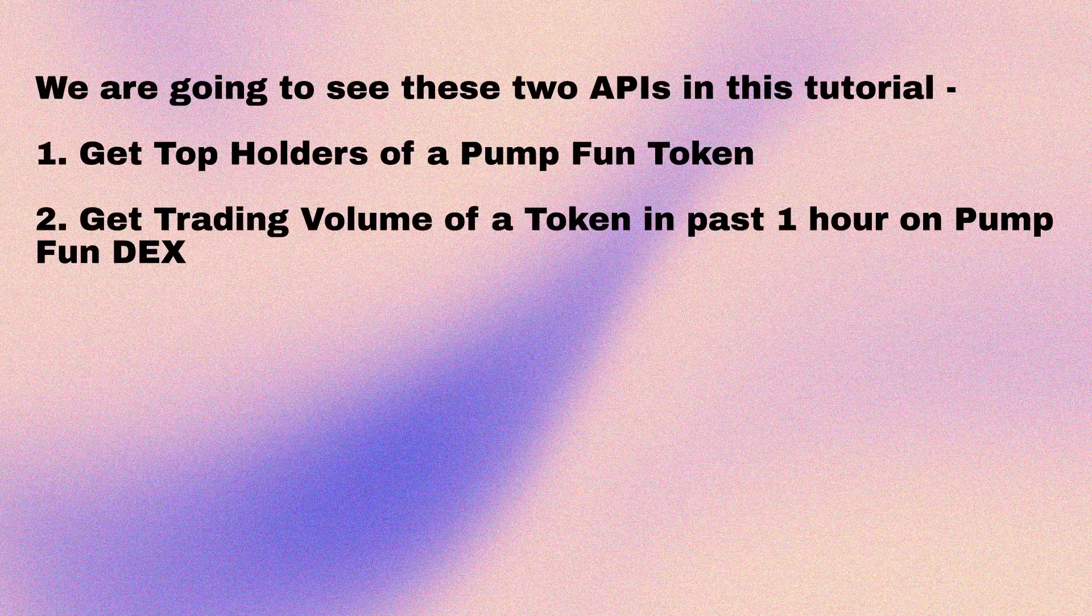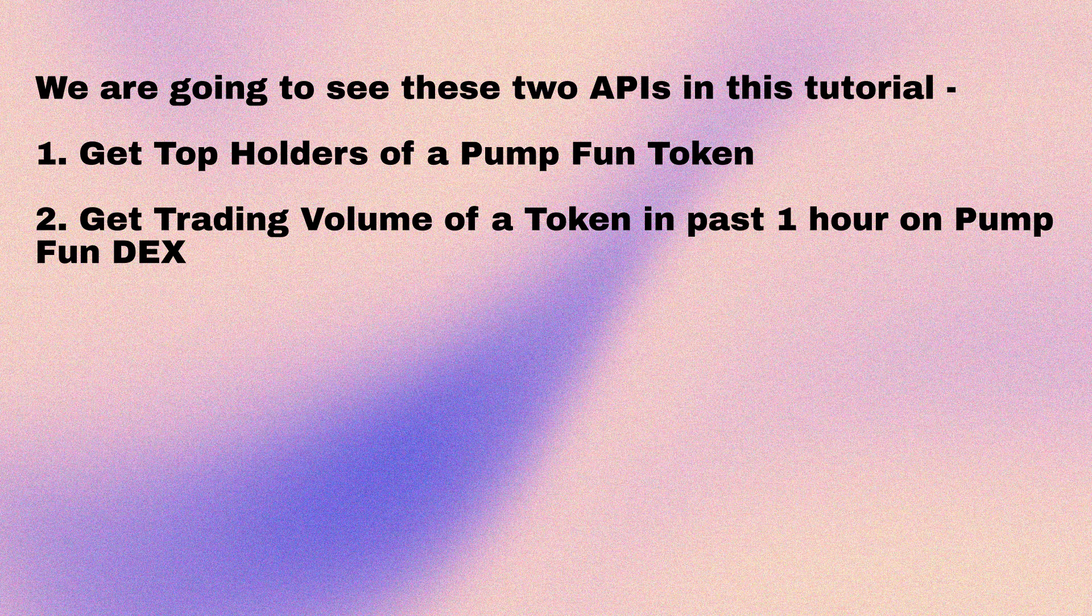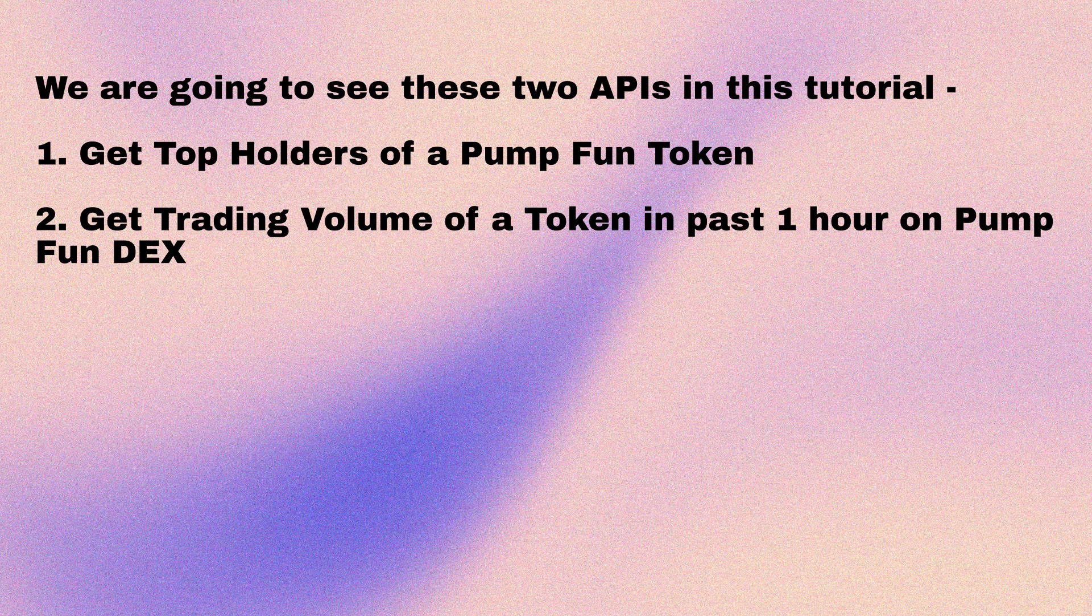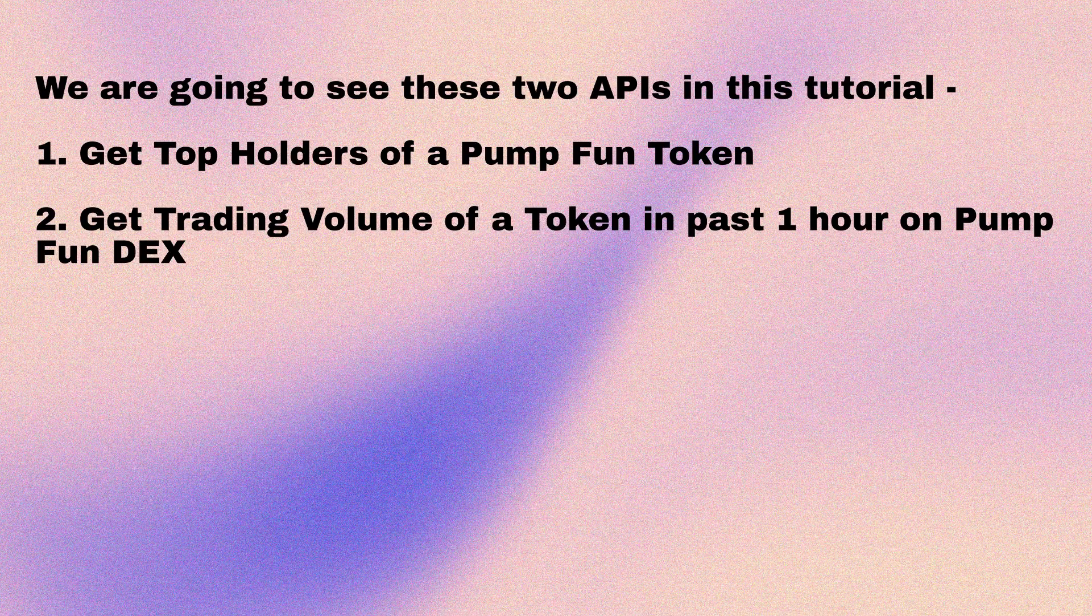We are going to see these two APIs in this tutorial. First one will be API to get the trade volume of a token in past one hour on PumpFundX. Second one will be API to get the top 10 token holders of a token.